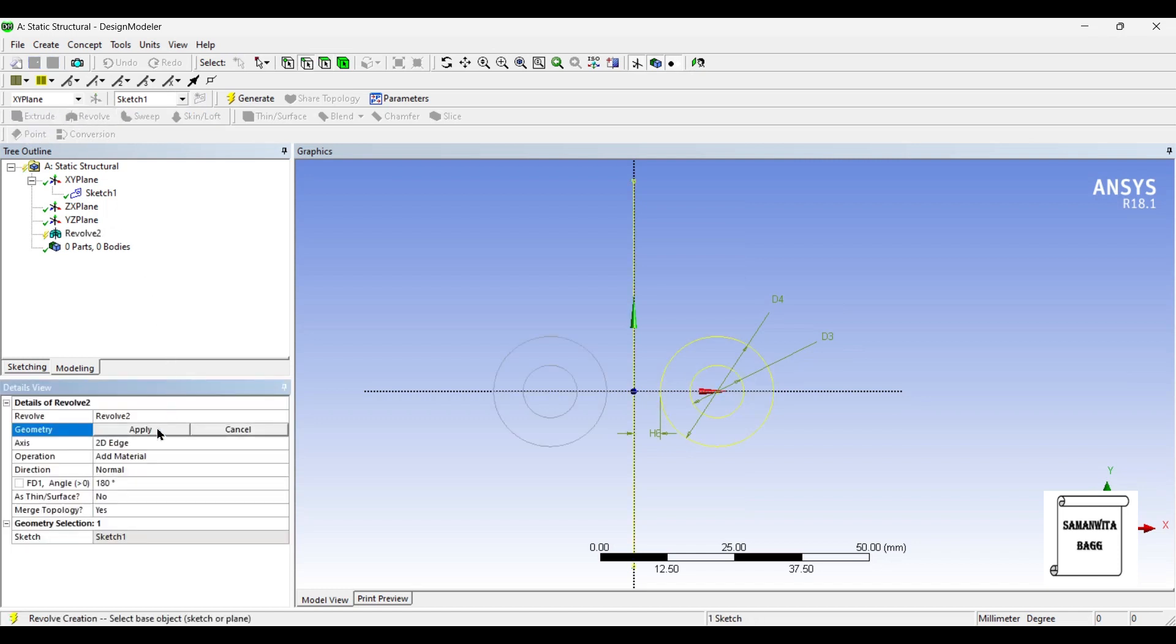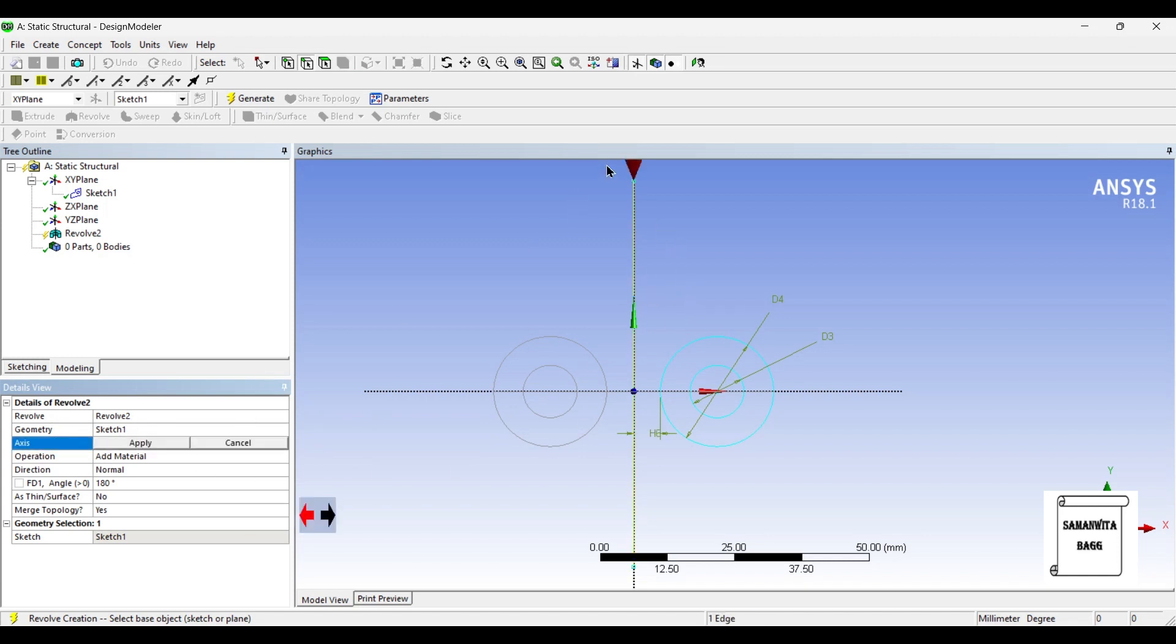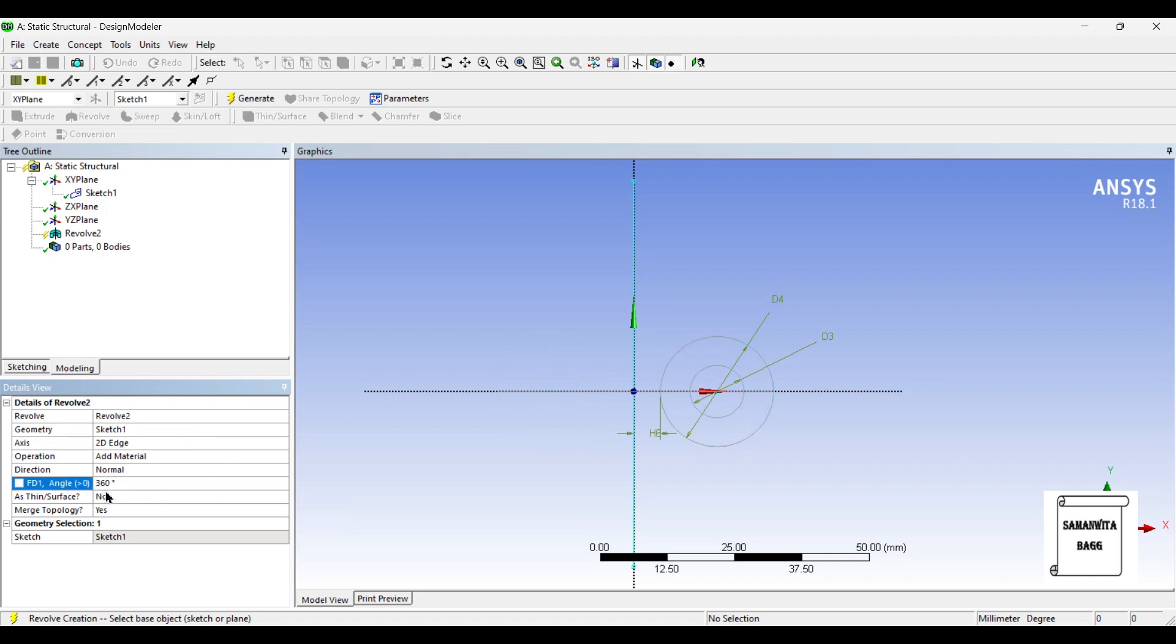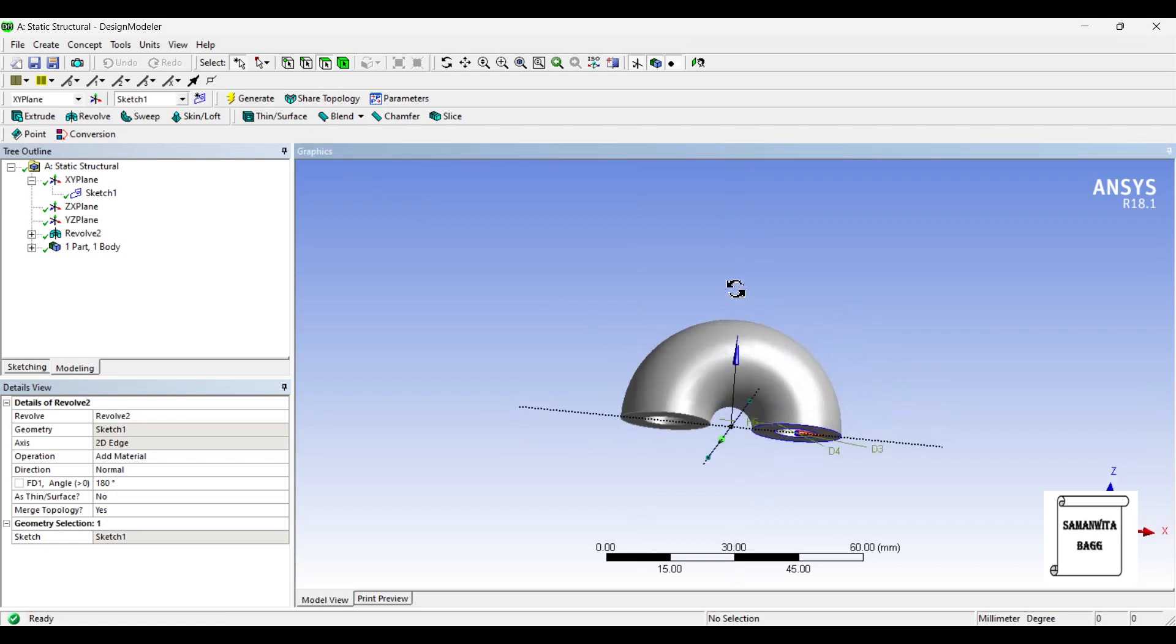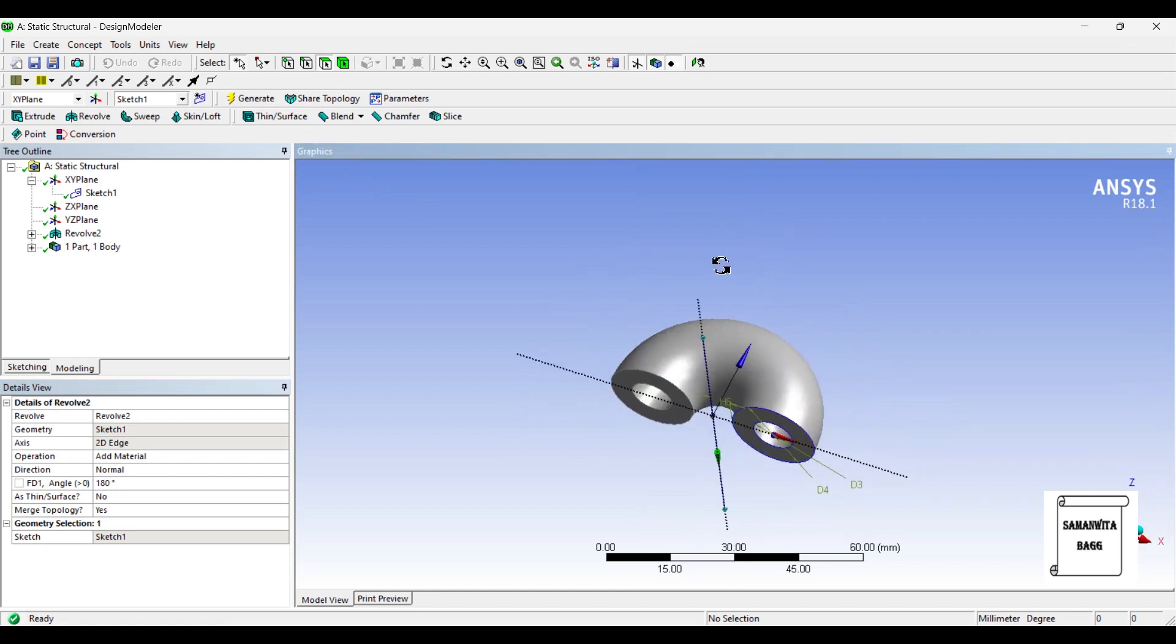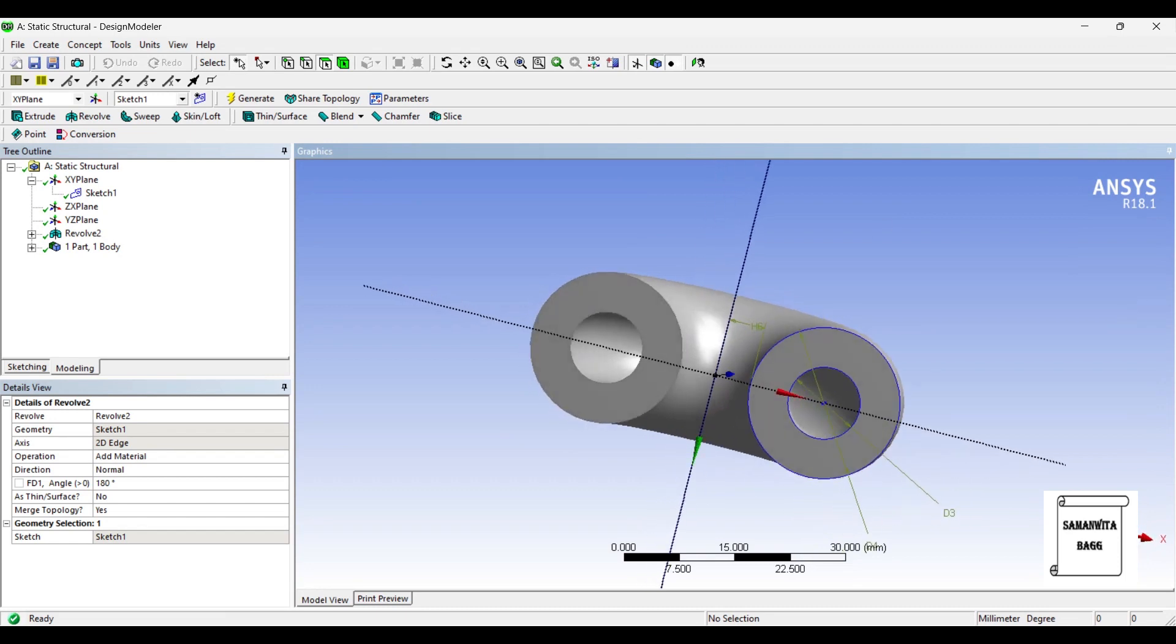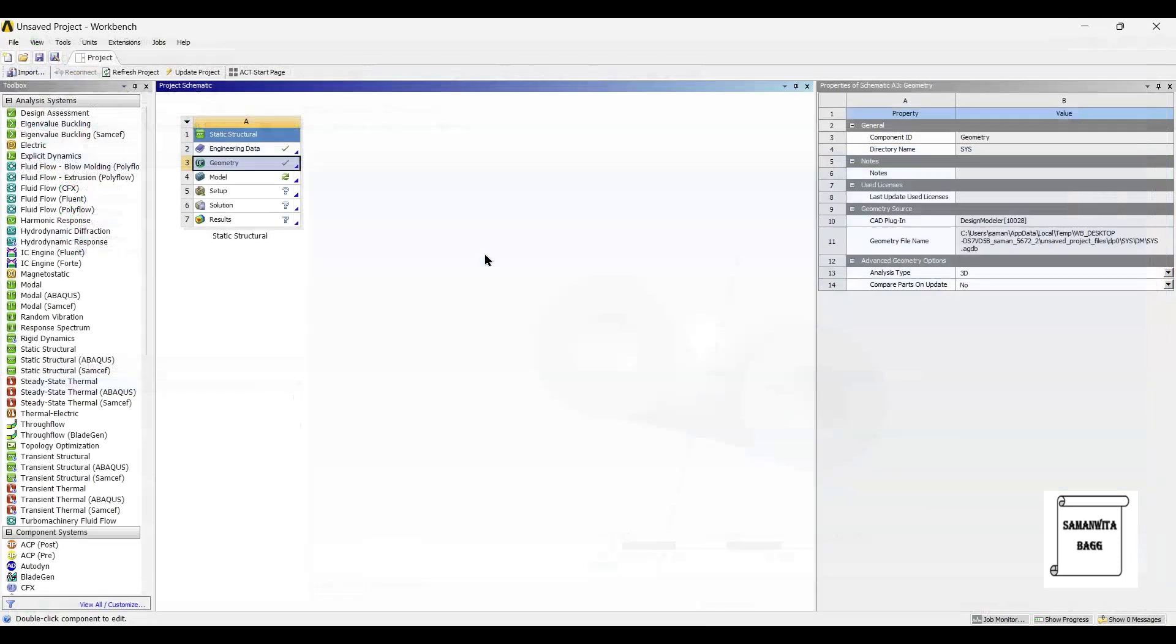I'll go to revolve option. I'll select this geometry. 2D edge is the center line that we have. You can see here, apply. And this angle, instead of 360, I will choose it as 180 degree and generate. So you can see here this is a thick cylinder which has been created. So once we are done with the geometry we will go to model and double click on it.